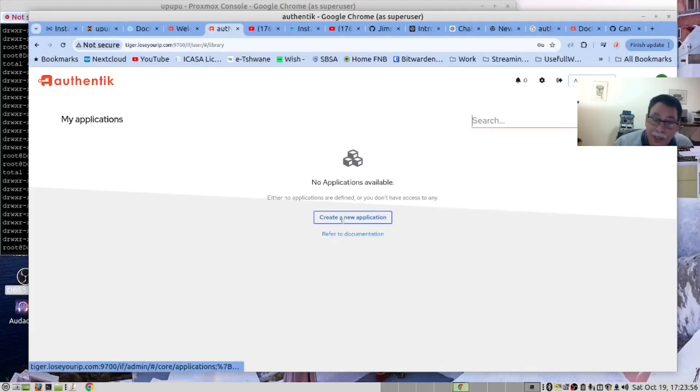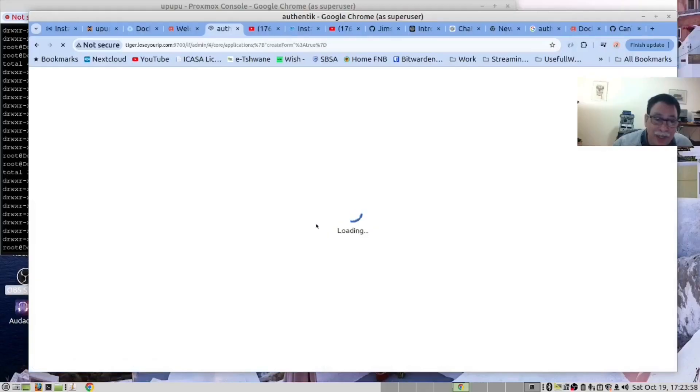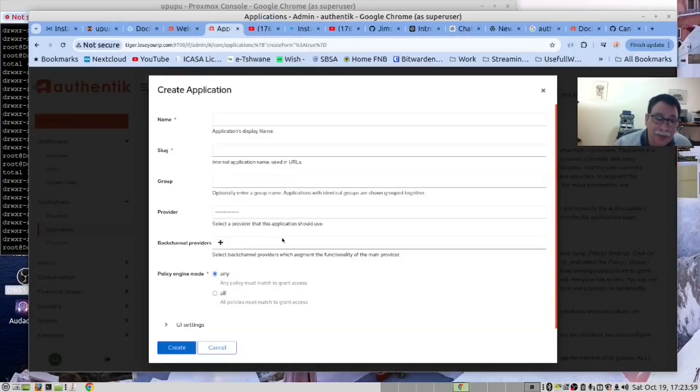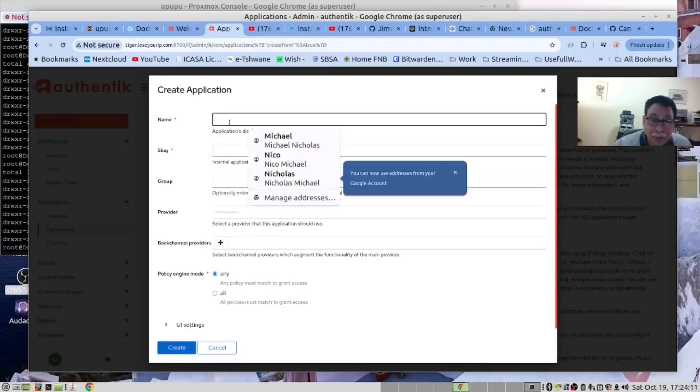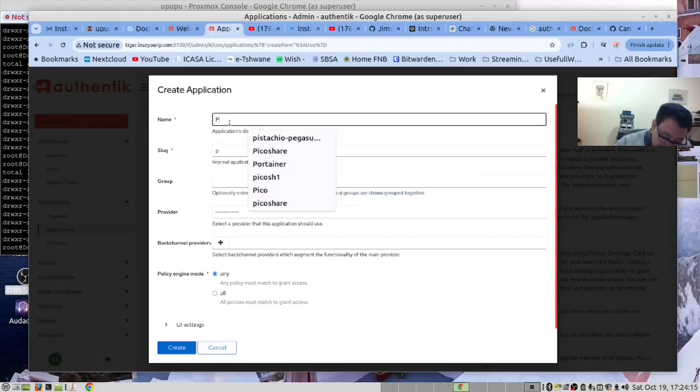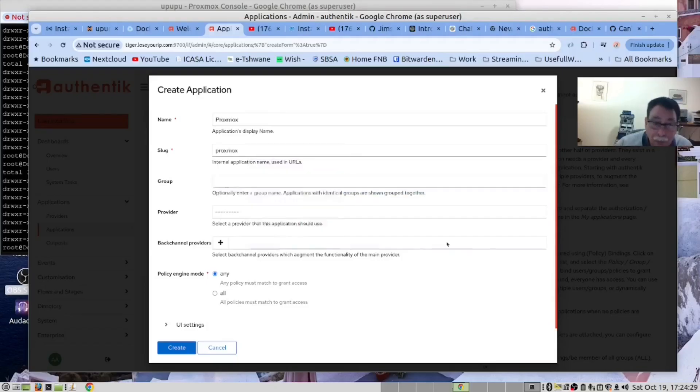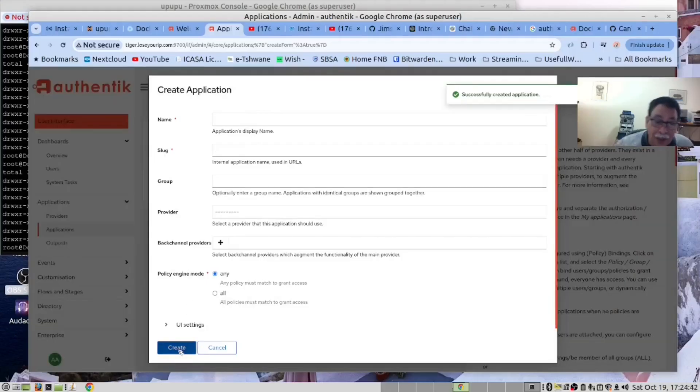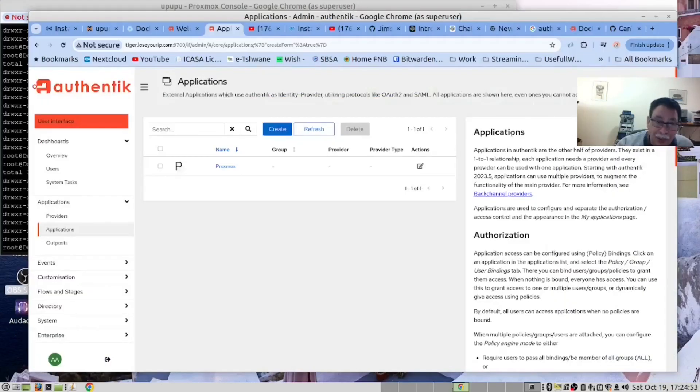You will then click the Create New Application. Let's do one for Proxmox. That's fine. And let's create. Now that we've done that, we can close the screen.